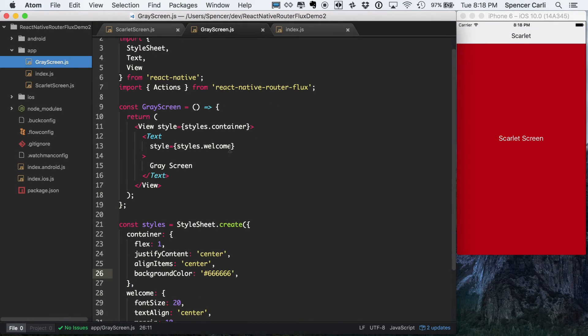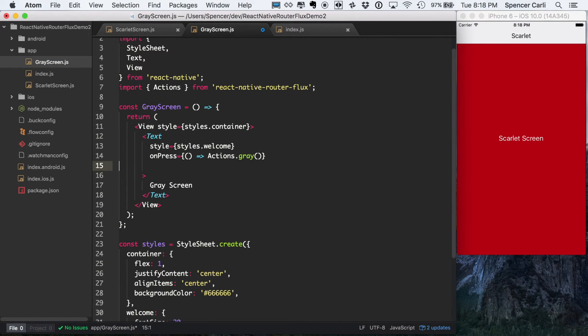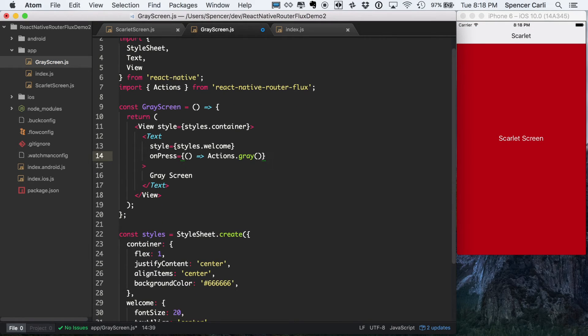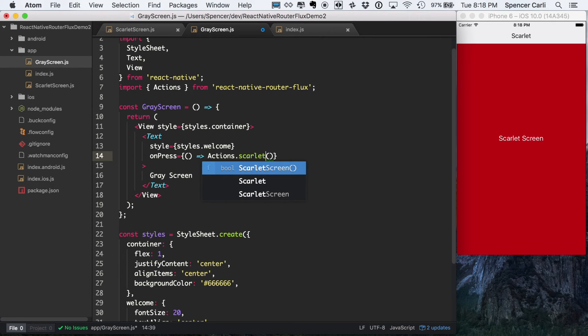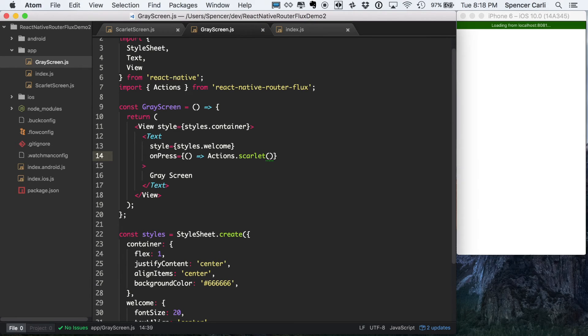And just to do it, do this ahead of time, we're also going to add the same thing here for, on our gray screen. We'll allow it, so whenever you click the gray screen text, it'll actually go to the Scarlet. That way we can have some nice nesting within our routes.